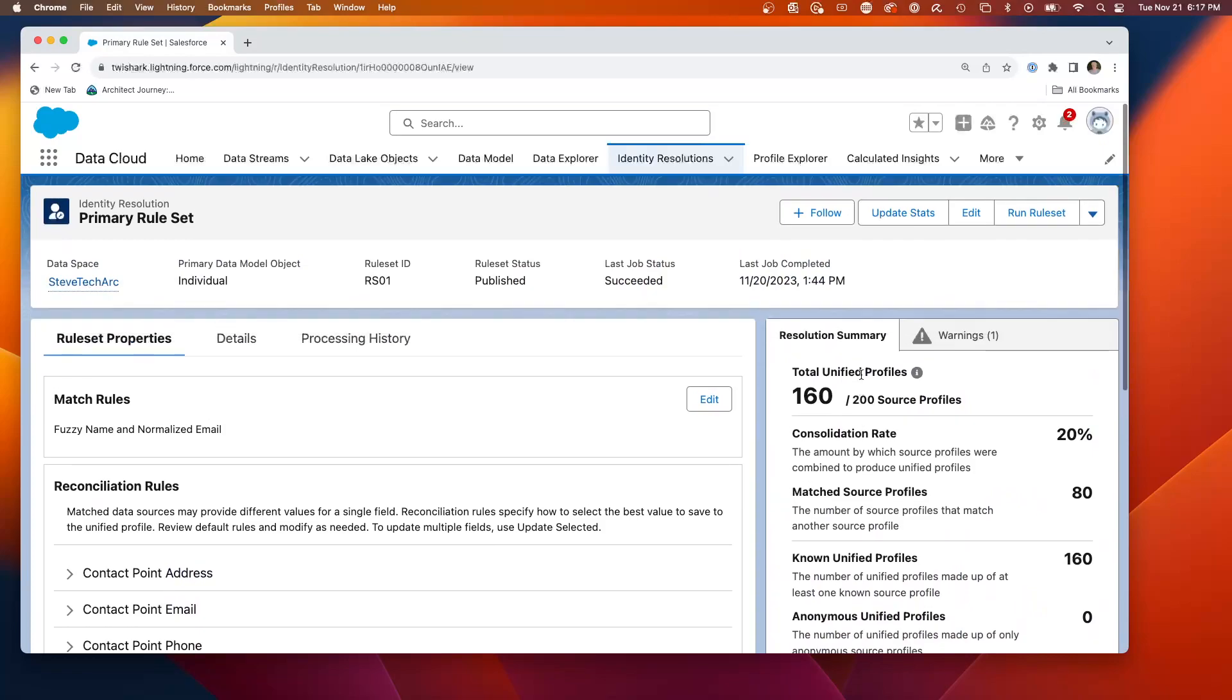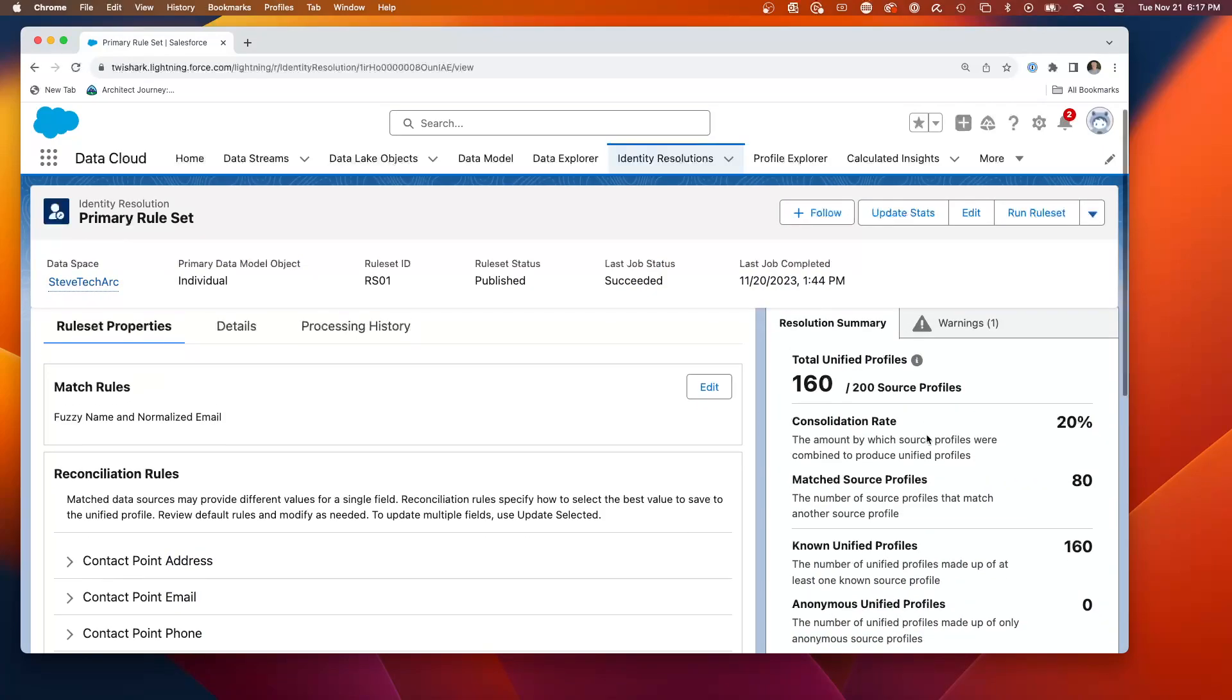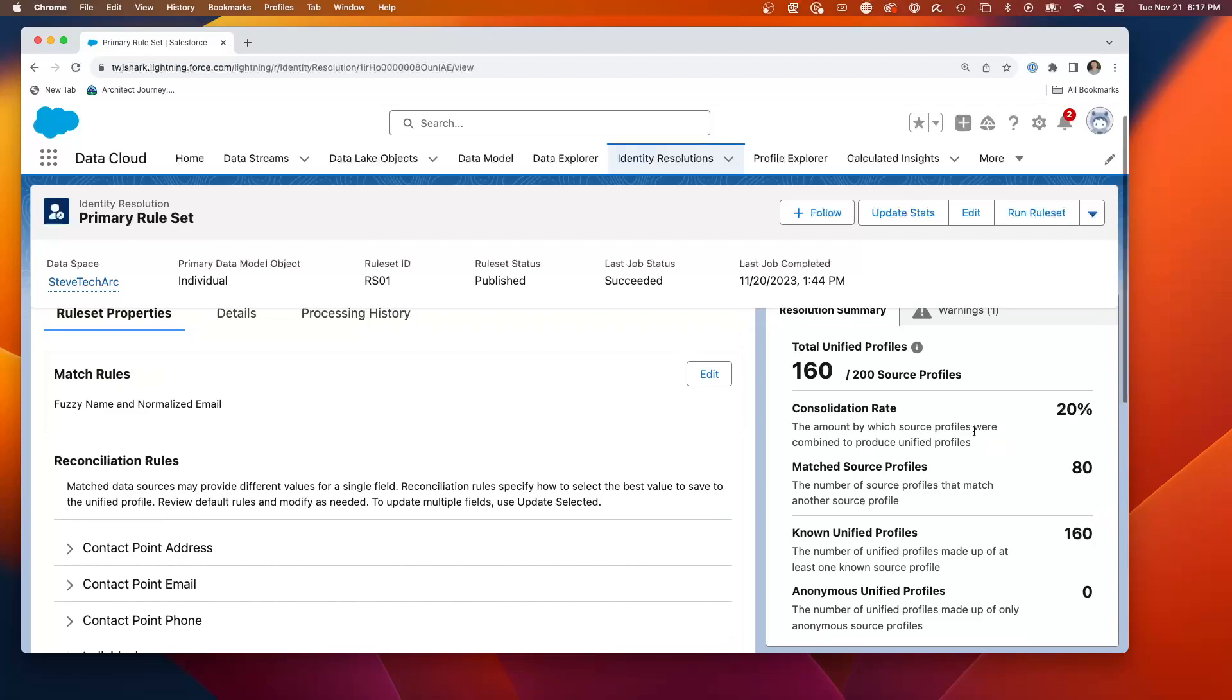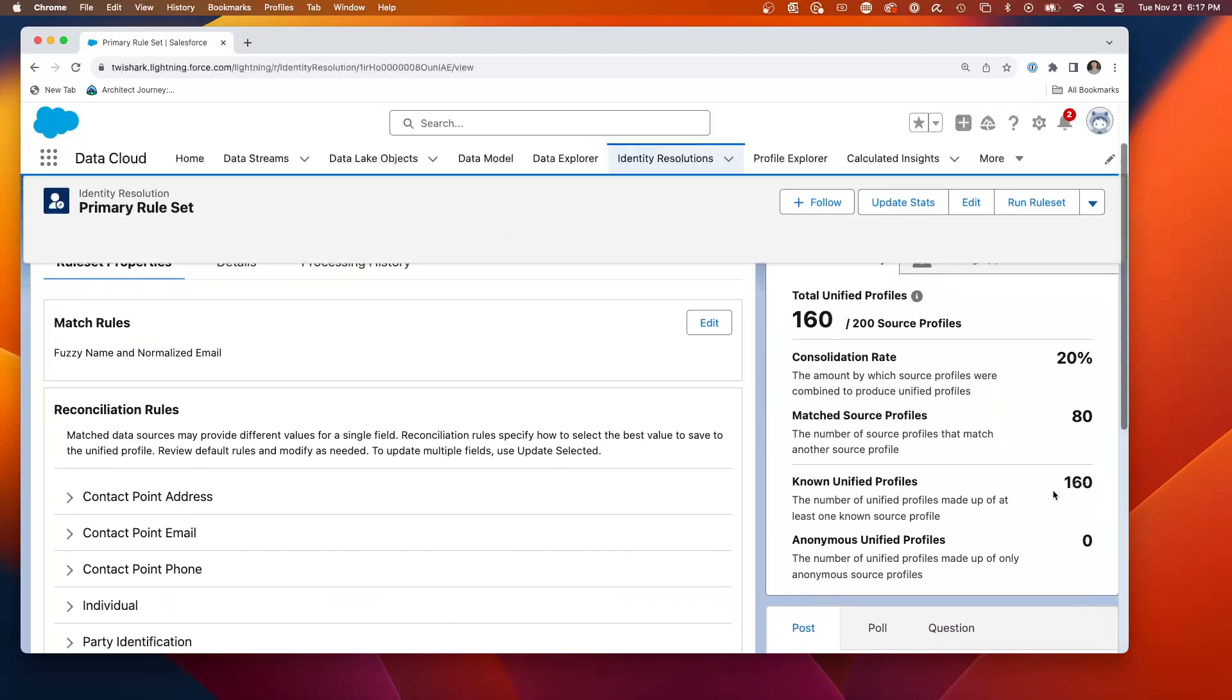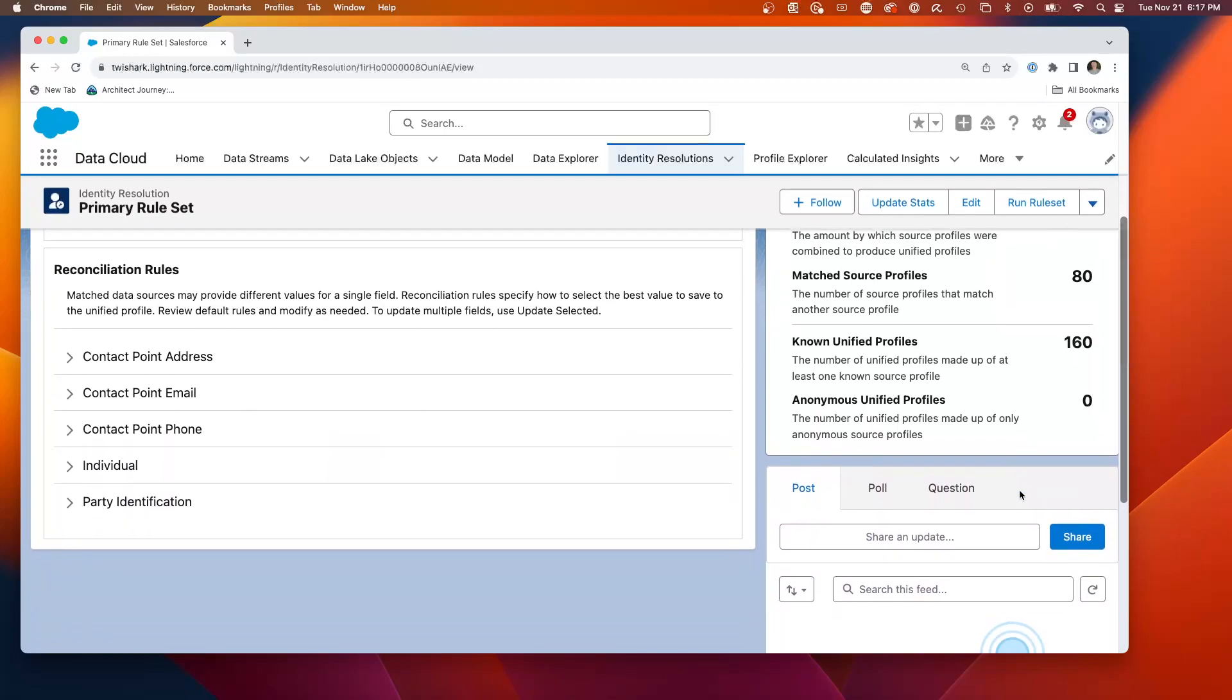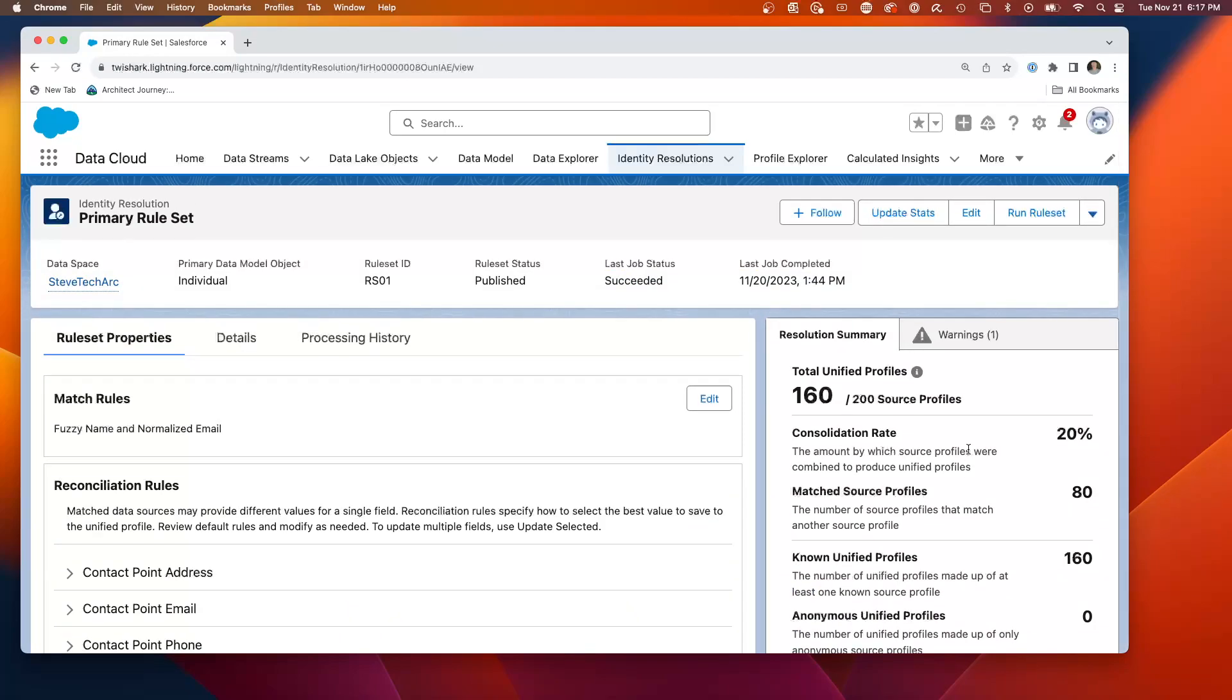And then it gives you your resolution summary over here to let you know what's your rate of reconciliation. Here we have a 20% consolidation rate and no anonymous. And this allows me to create that single view. This is one of the key powers of data cloud.